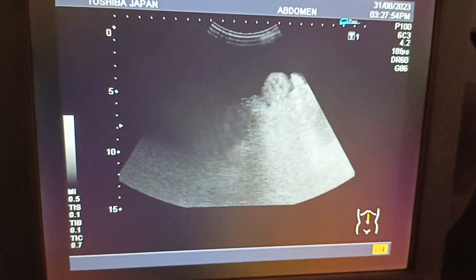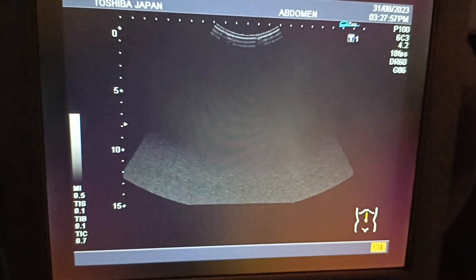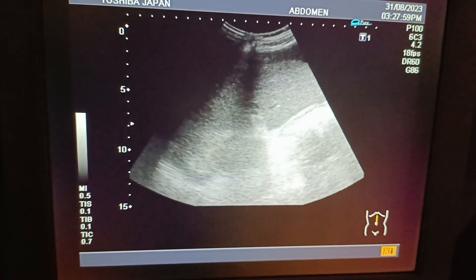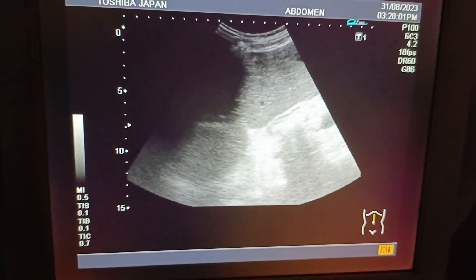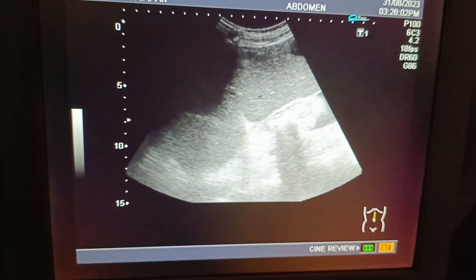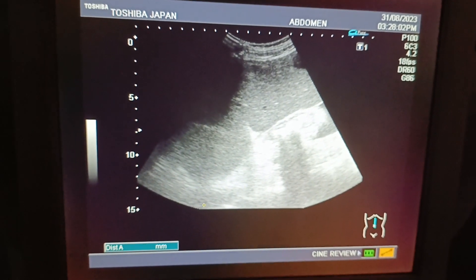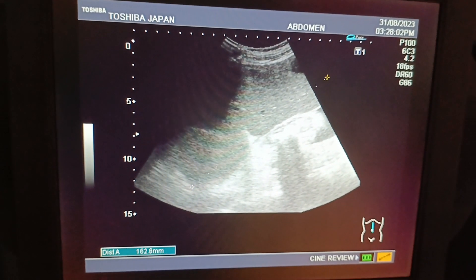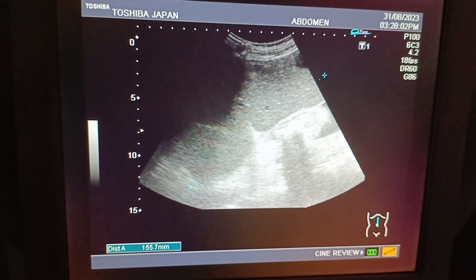You can see the gallbladder, which contains multiple stones with a thick wall.